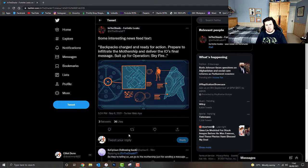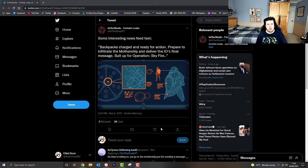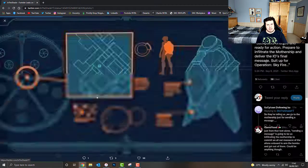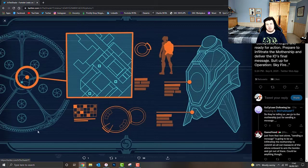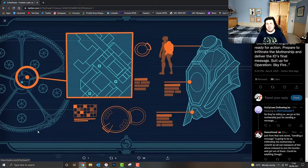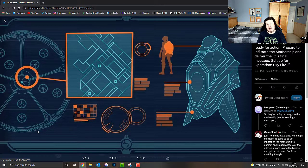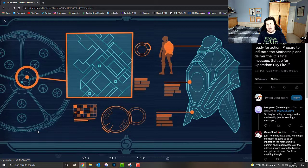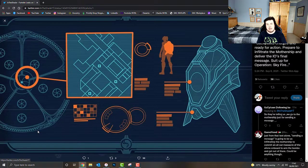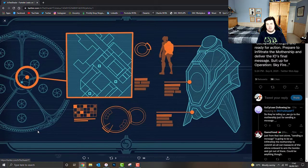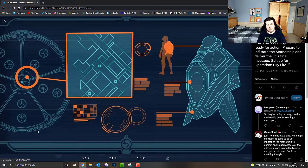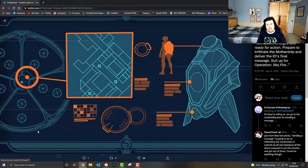who is a credible Fortnite leaker doing all sorts of interesting news for Fortnite. And Raleigh has found this rather interesting image with the following piece of text which reads: Backpacks charged and ready for action. Prepare to infiltrate the mothership and deliver the IO's final message. Suit up for Operation Skyfire.